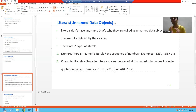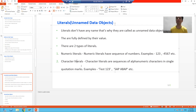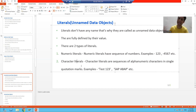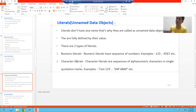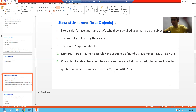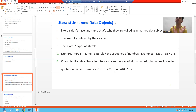Now, there are two types of literals. The first one is numeric literals and the second one is character literals. Numeric literals are a sequence of numbers. Character literals are a sequence of alphanumeric characters — meaning they can accept A to Z as well as zero to nine.